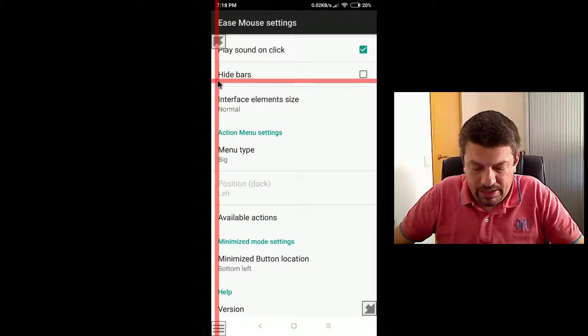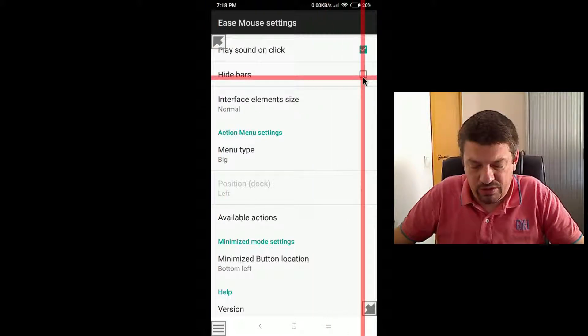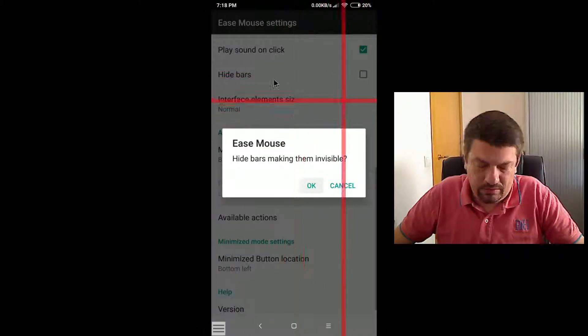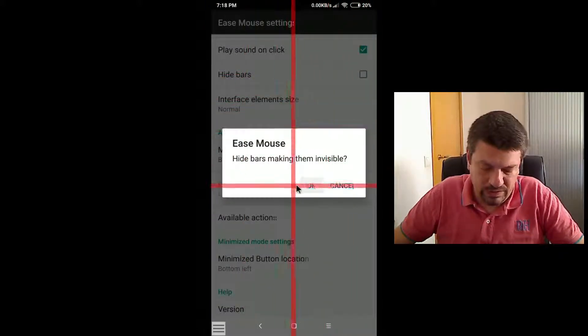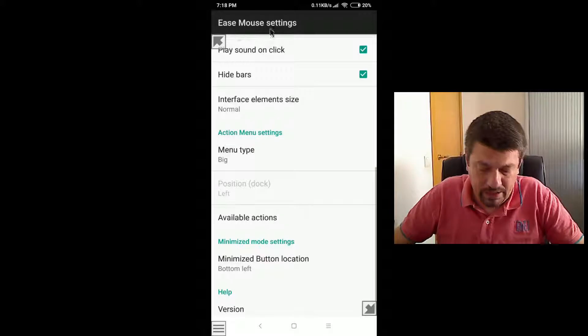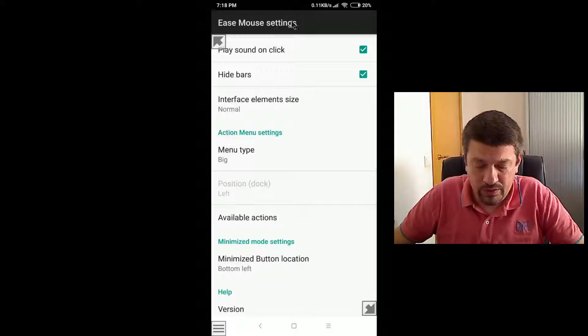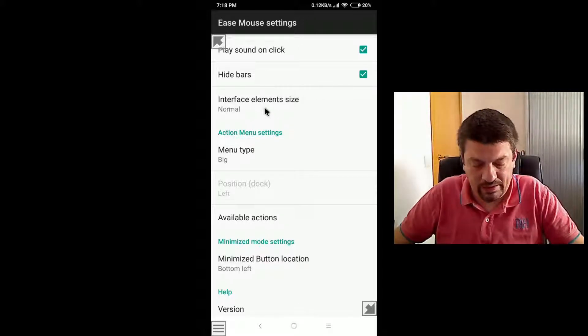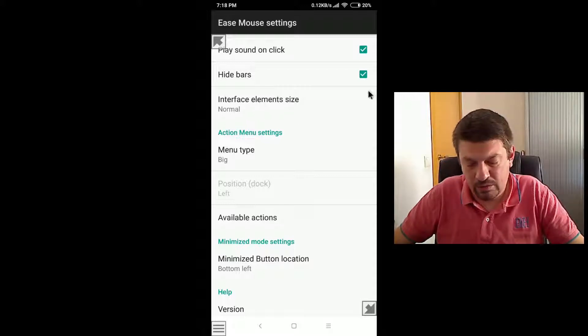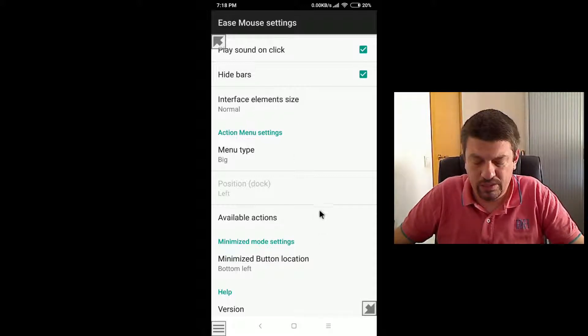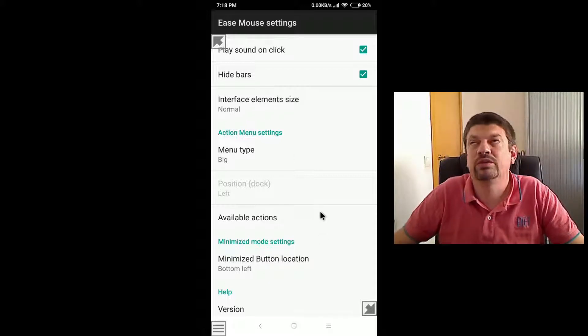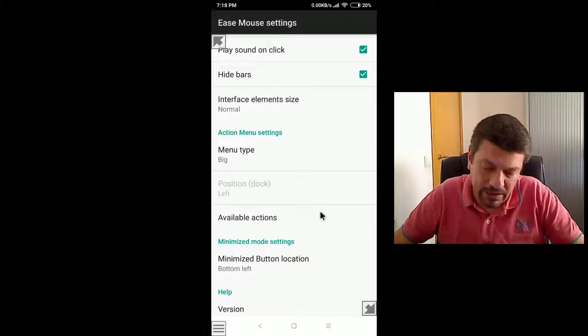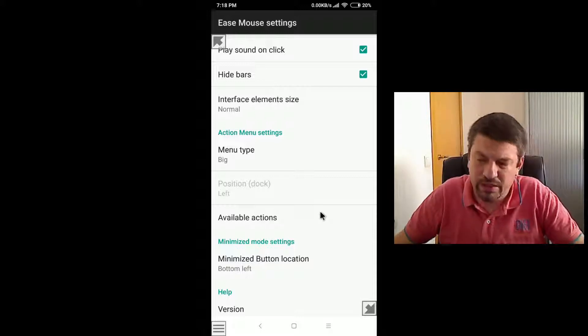The next one, hide bars. If you check it, it guards you. And now no bars are available on the screen. Well, in this mode, which is using the left click mode, it's not a problem.